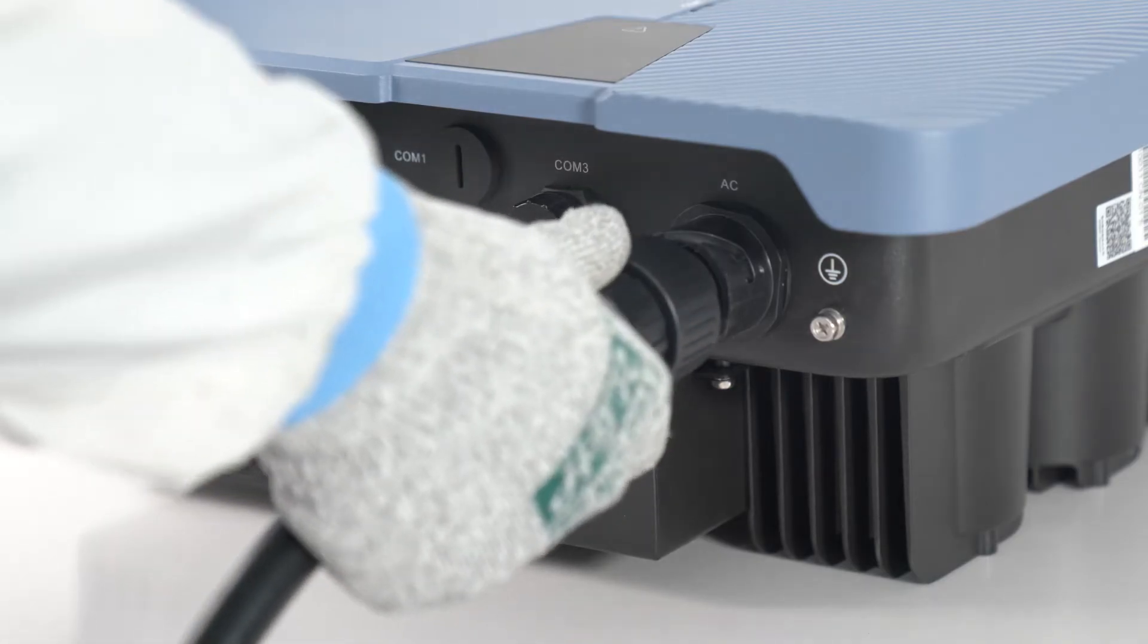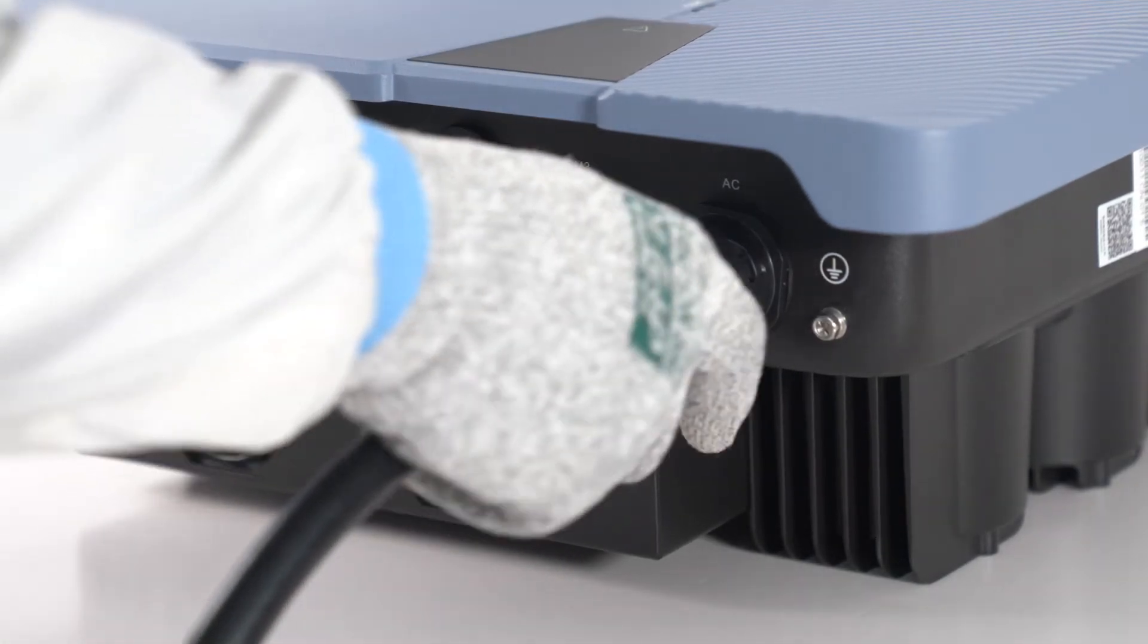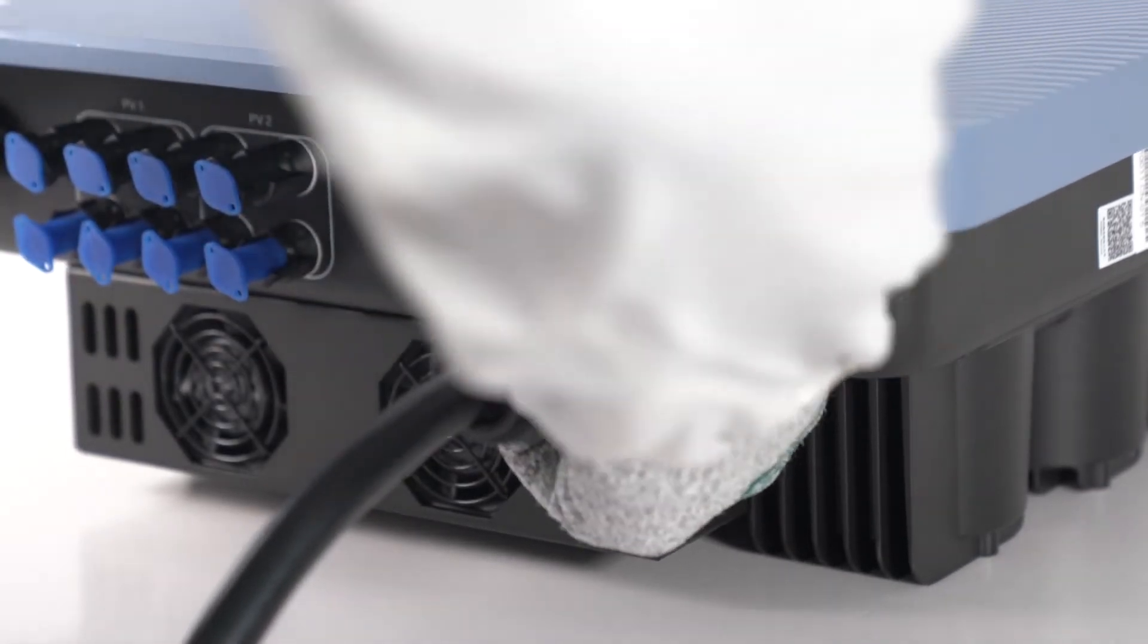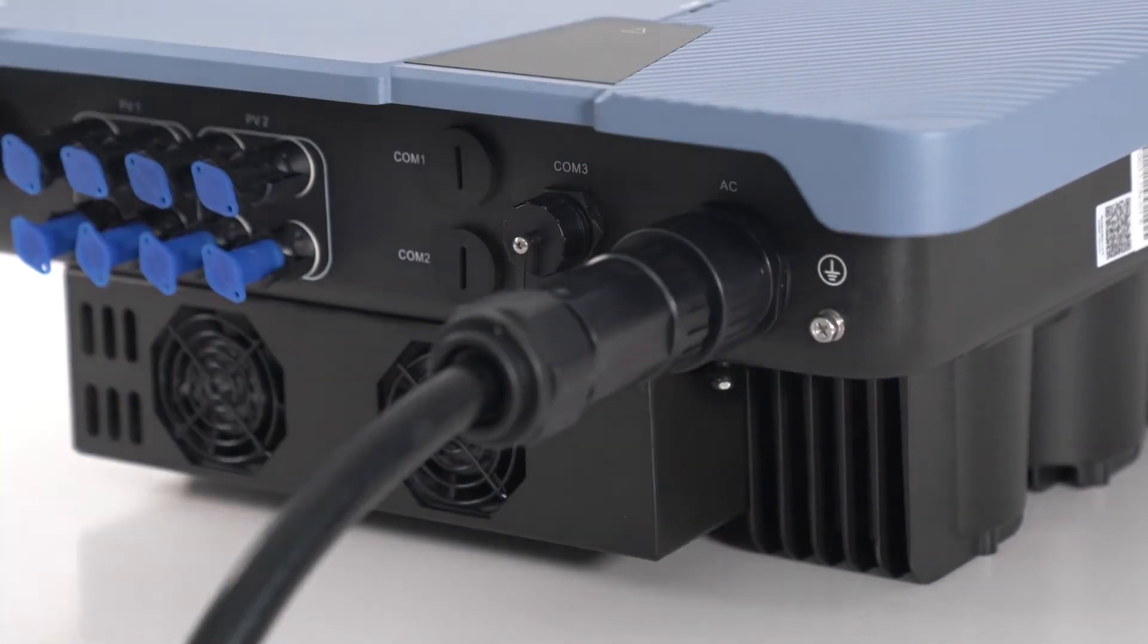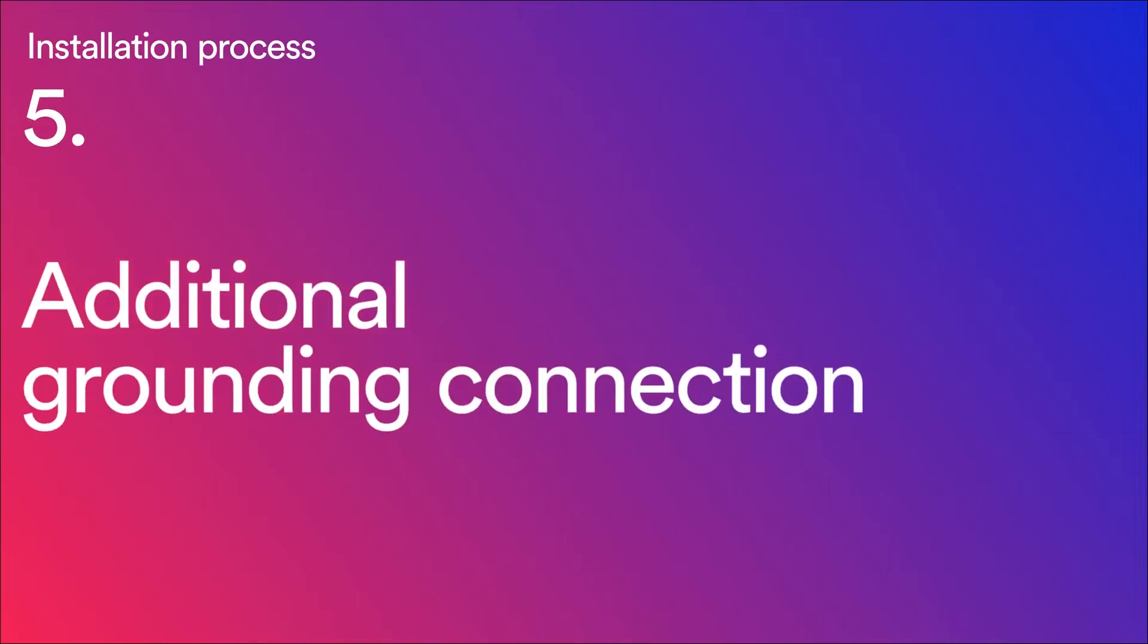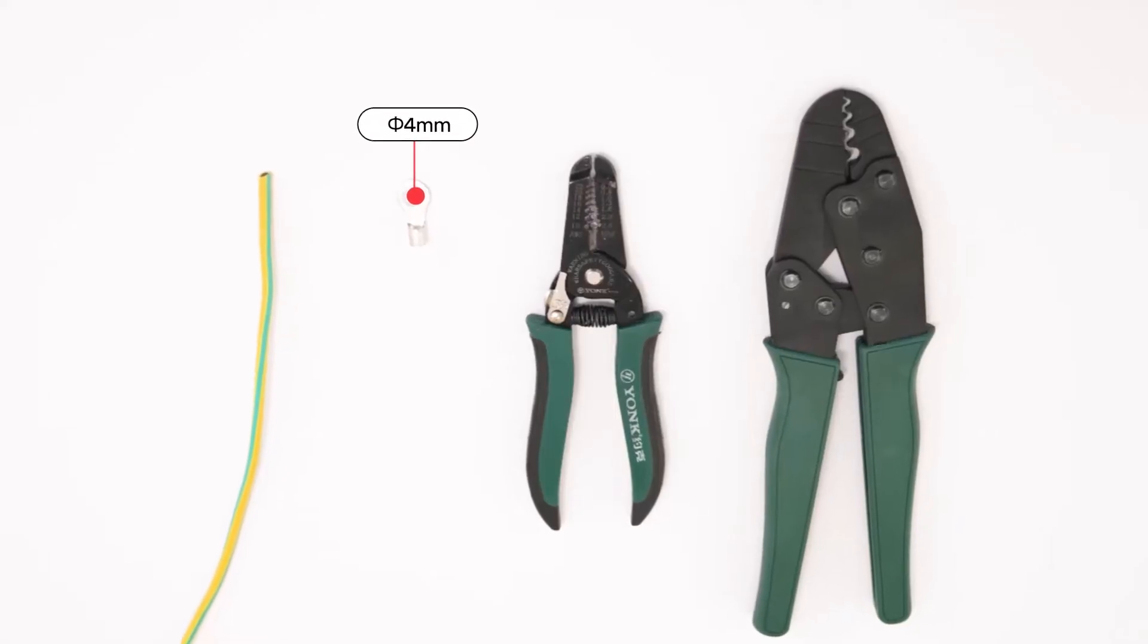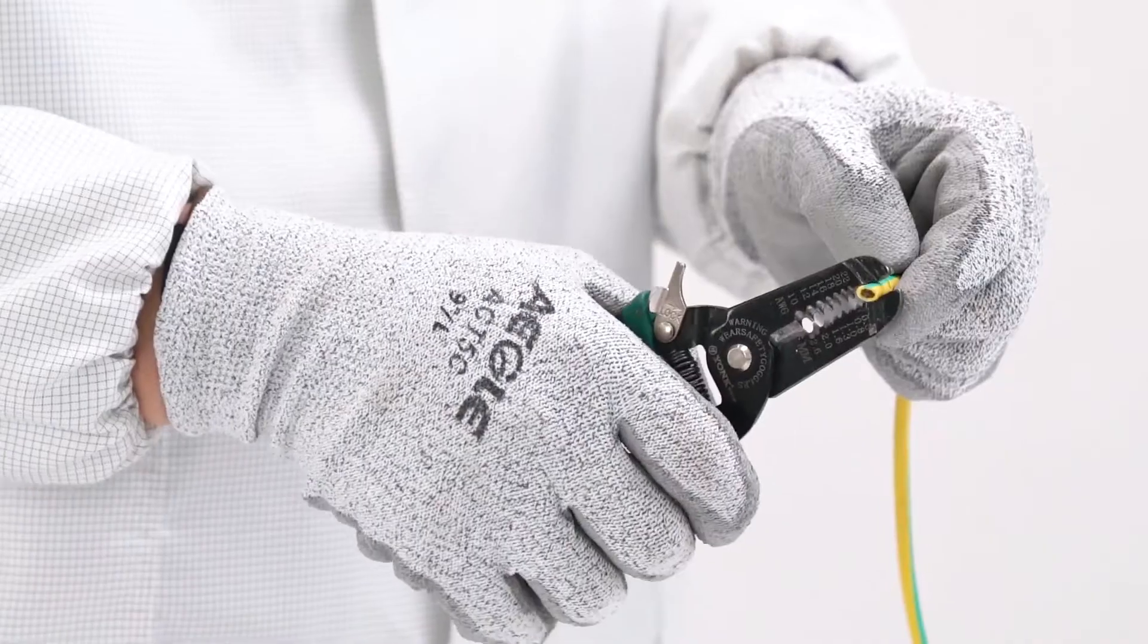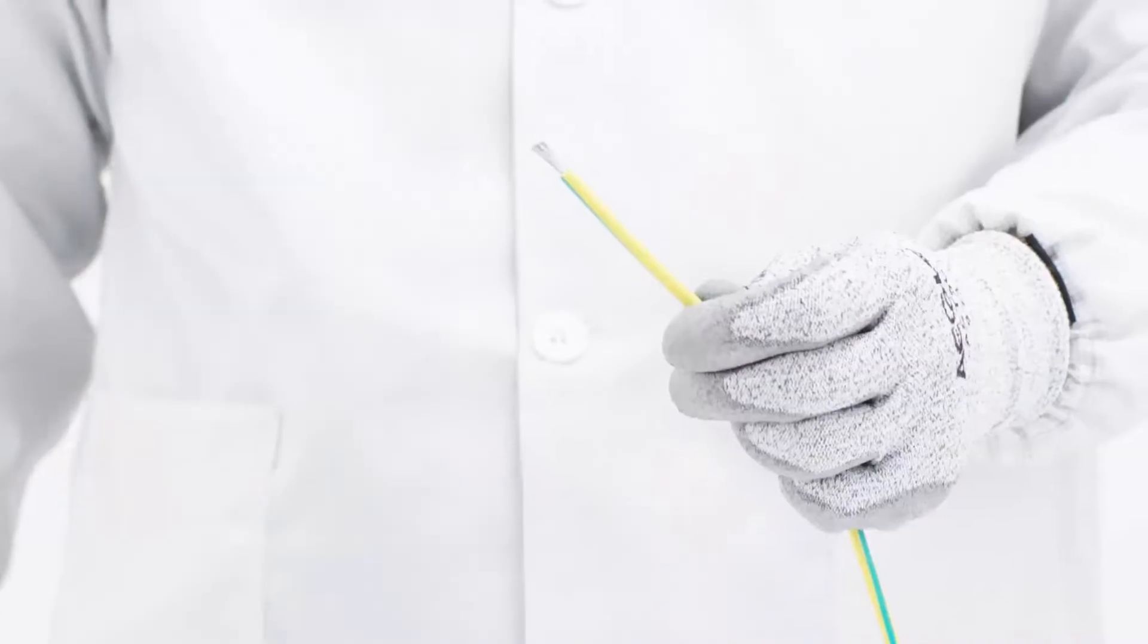Plug the AC connector into the socket for the AC cable. If required, you can connect the second protective conductor as equipotential bonding.